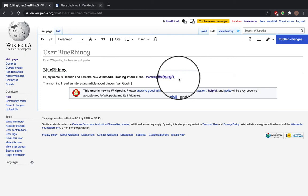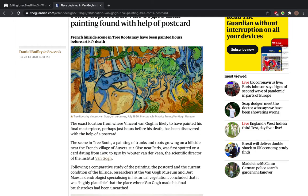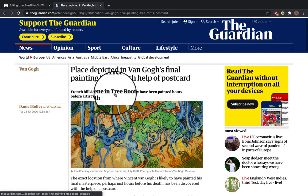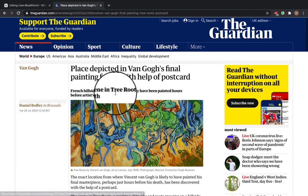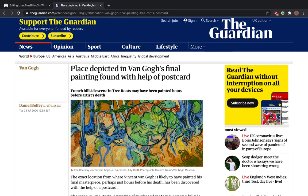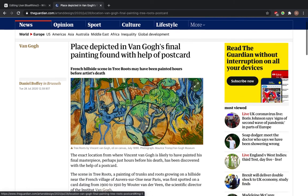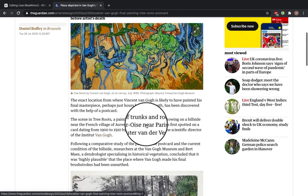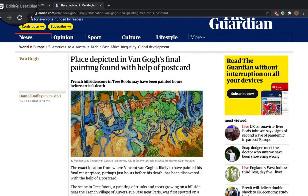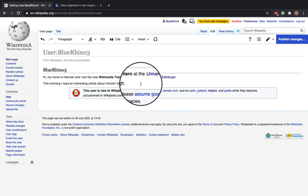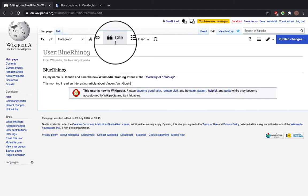Then, this is the article, find the citation you're going to use. So the place depicted in Vincent van Gogh's final painting was found with the help of a postcard. Now, to add the citation, go to the cite button in the top here.